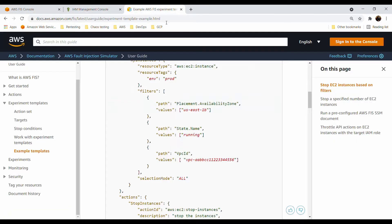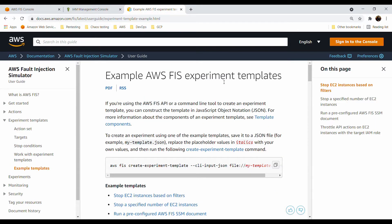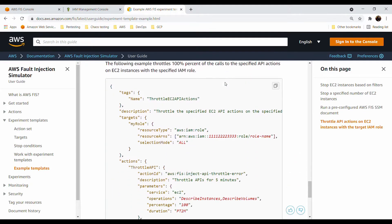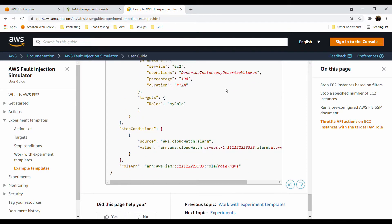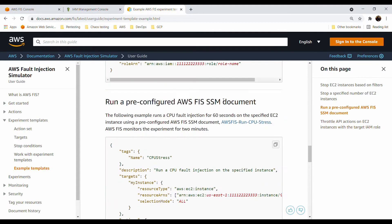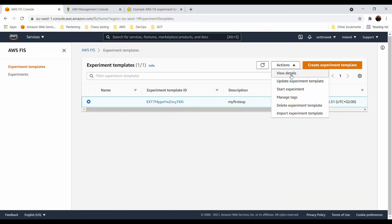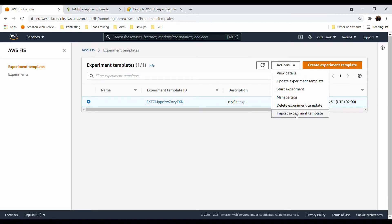If you look at example experiment templates in the documentation, there are several parts that can help you start with your templates, along with CLI commands for creating resources. The API is ready and you should also be able to Terraform or CloudFormation your resources as infrastructure as code. From the experiment template view you can update it, start an experiment, manage tags, delete it, or import it — and import is very important.